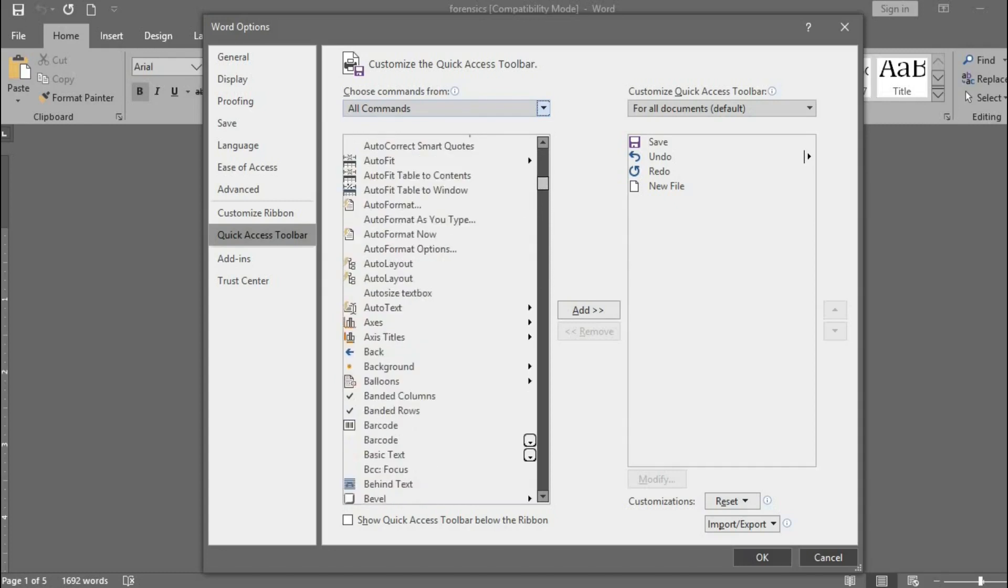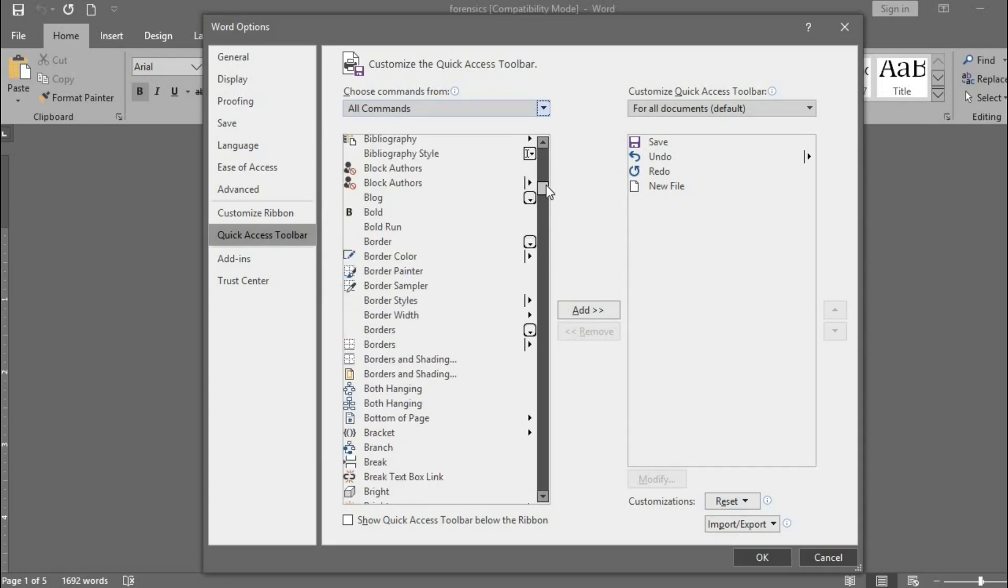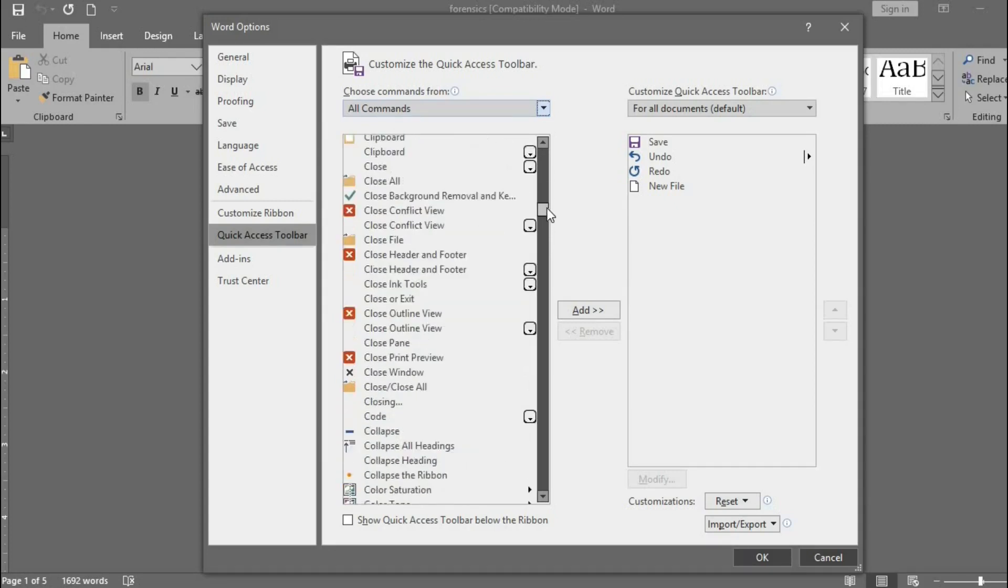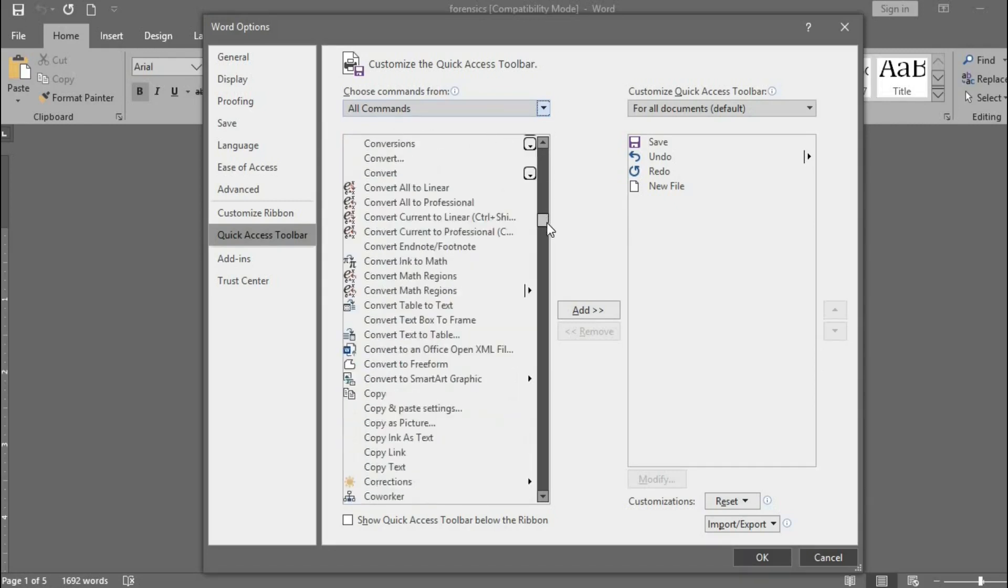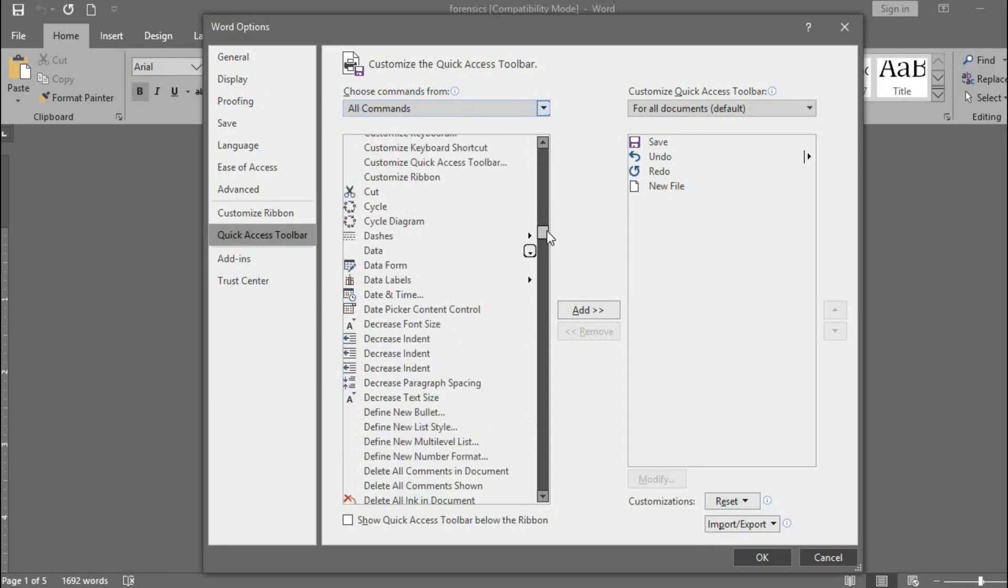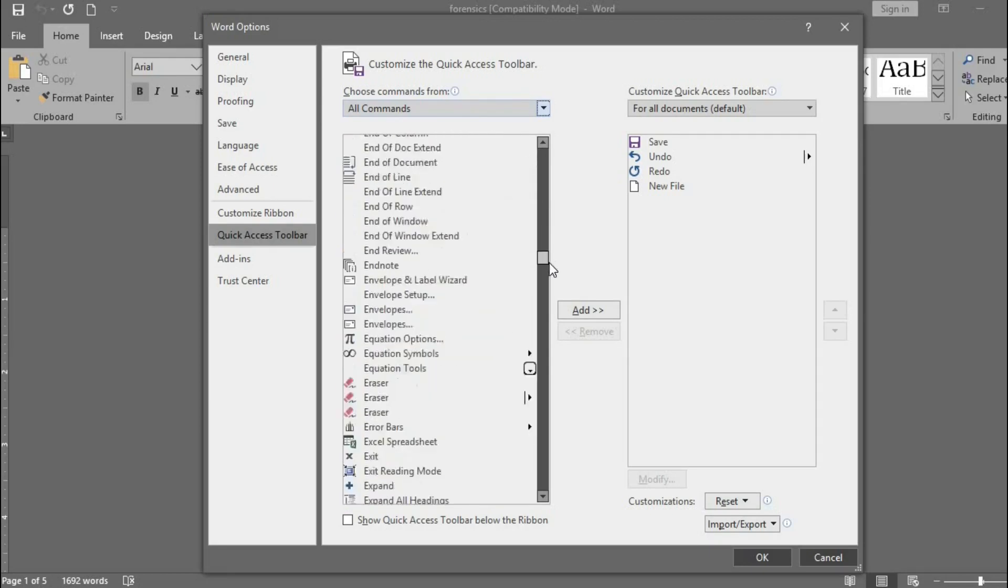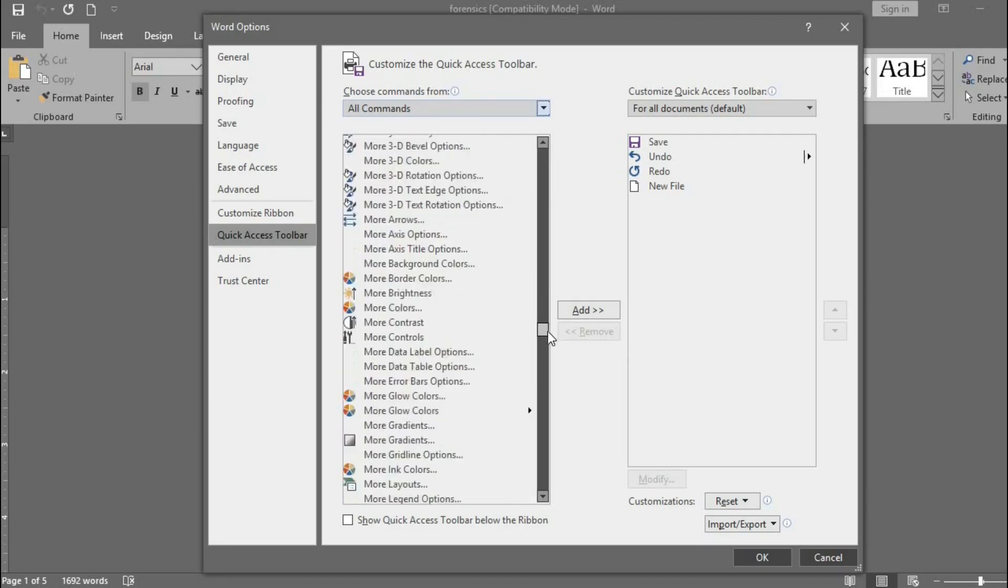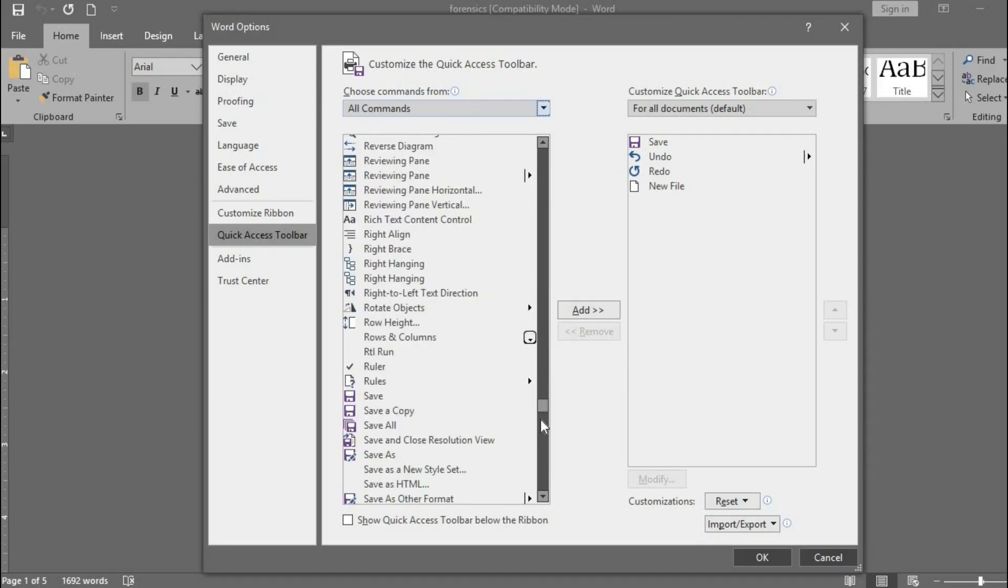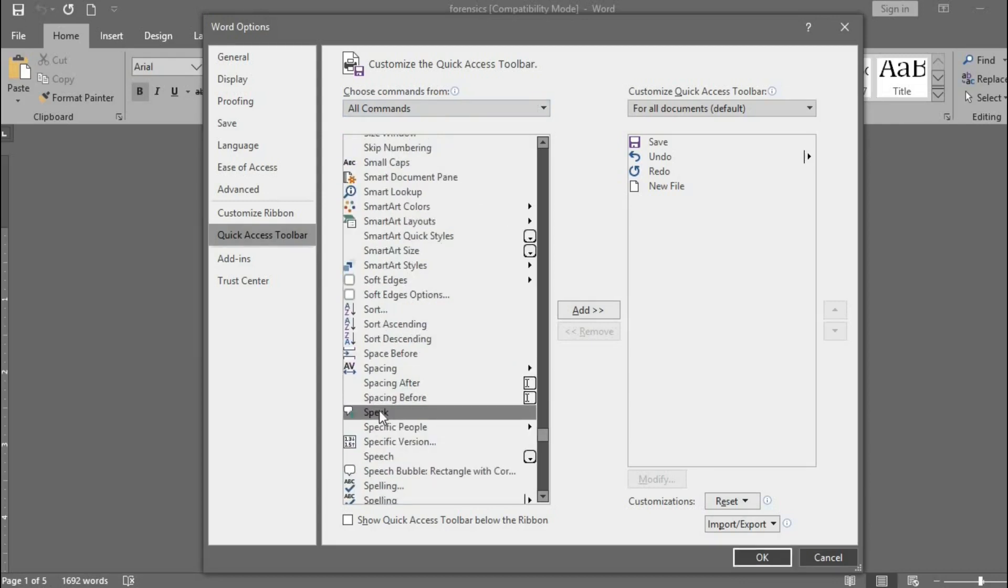Use the scroll handle to move down until you reach S. From here, look for the speak icon. Click on the icon.